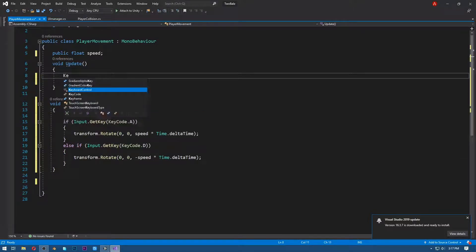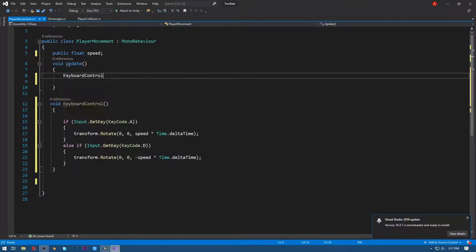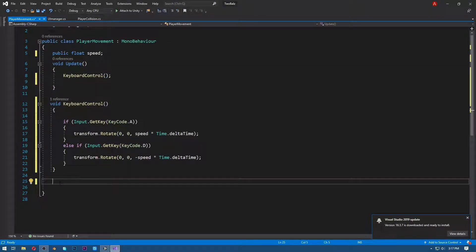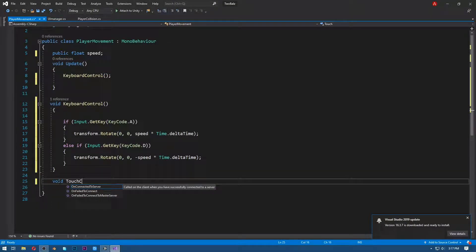Now call this keyboardControl function in the Update. Next, let's make another function called touchControl, and in this function we are going to write our touch control code.